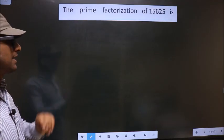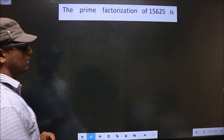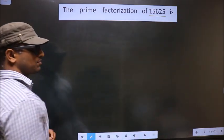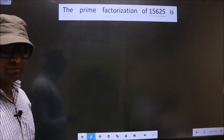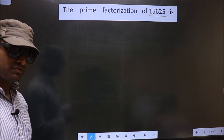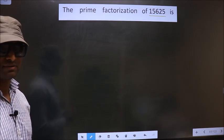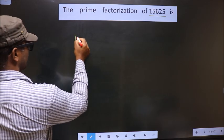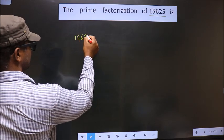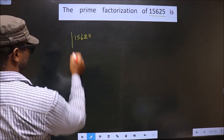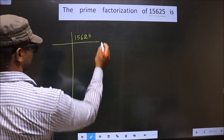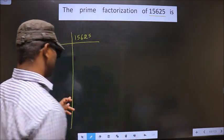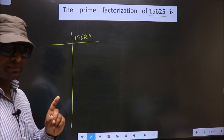The prime factorization of 15625. To do prime factorization, first we should frame it in this way. 15625 — this is your step 1.